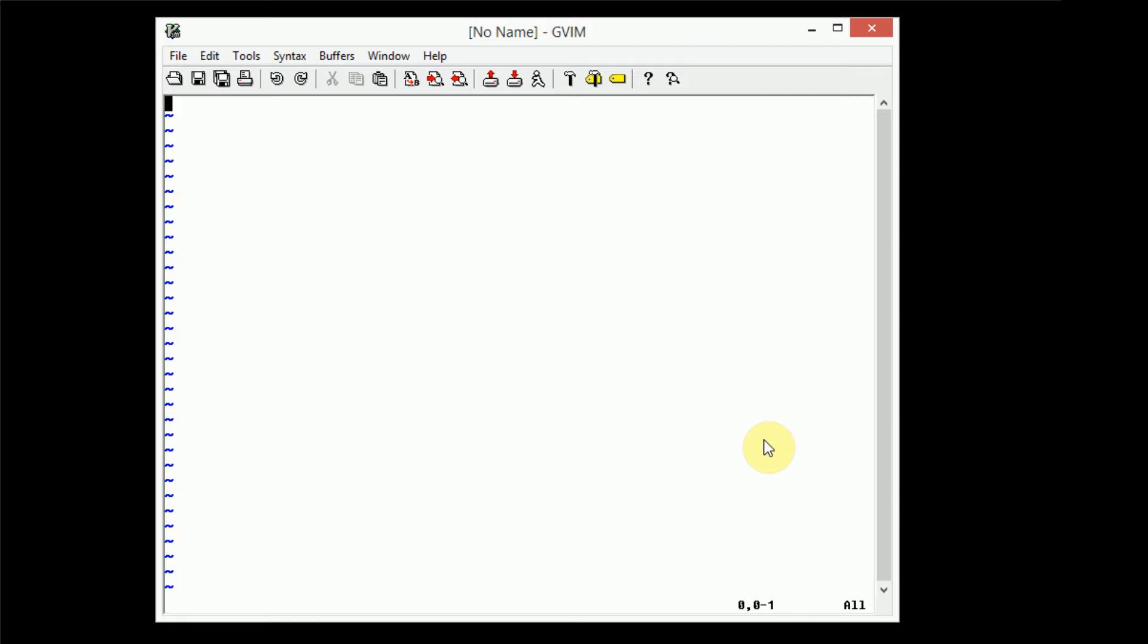Be sure to let me know. Anyway, let's go ahead and get started with this tutorial. So in this tutorial, I'm going to be discussing how to use buffers in Vim.